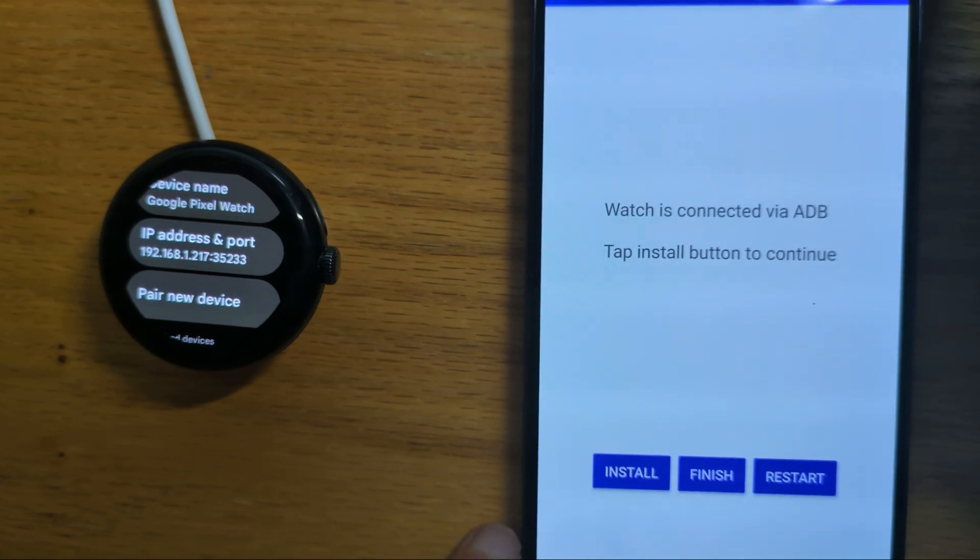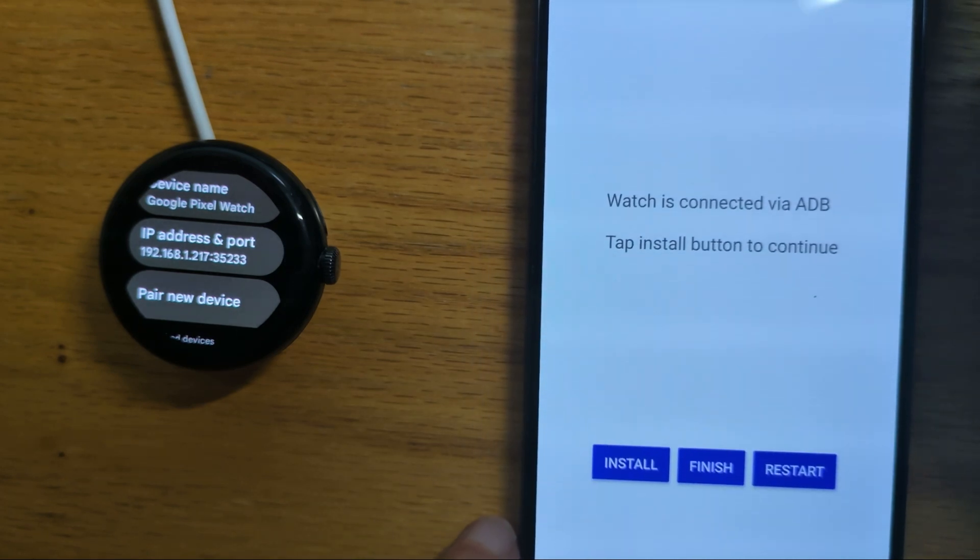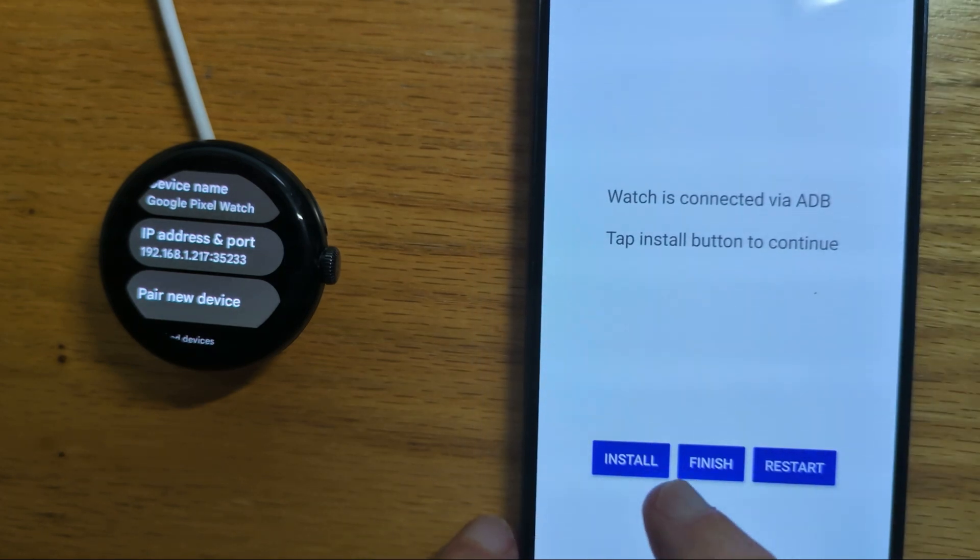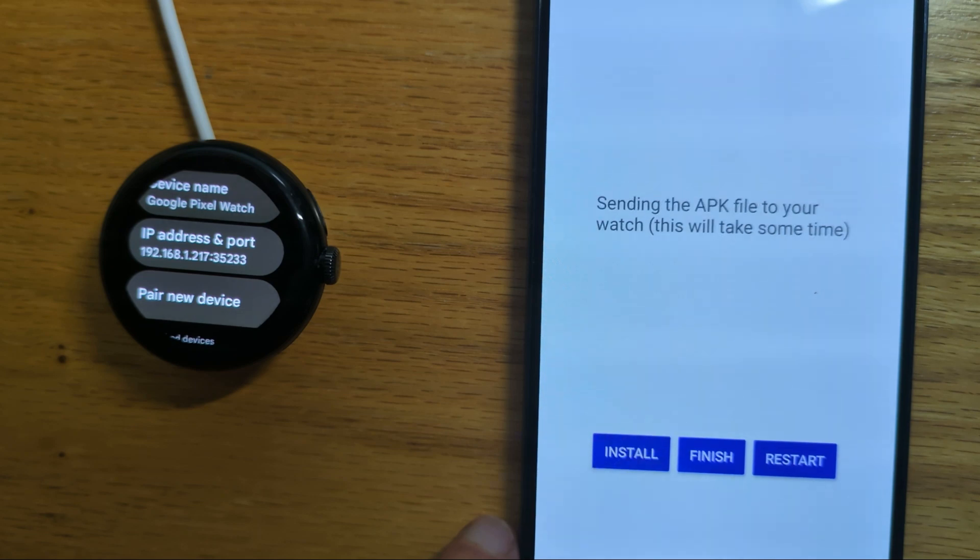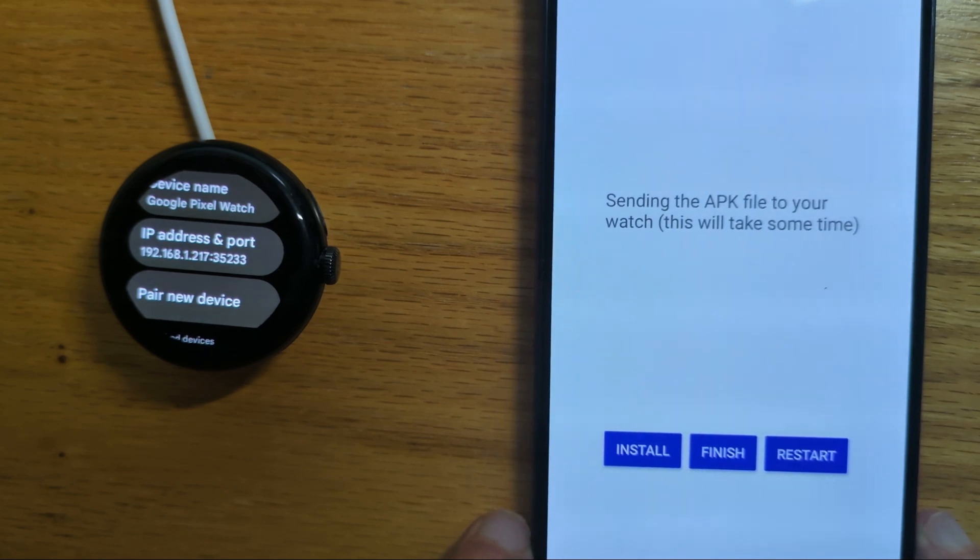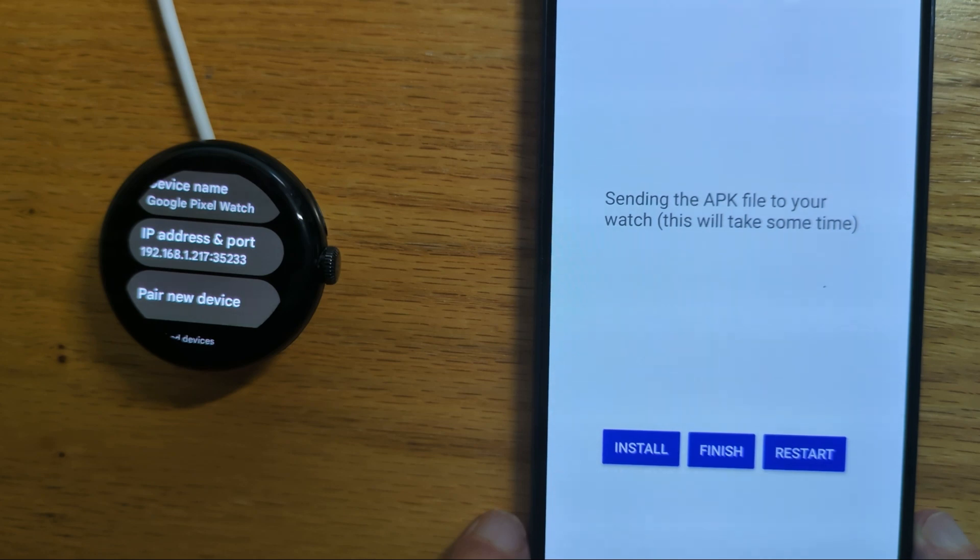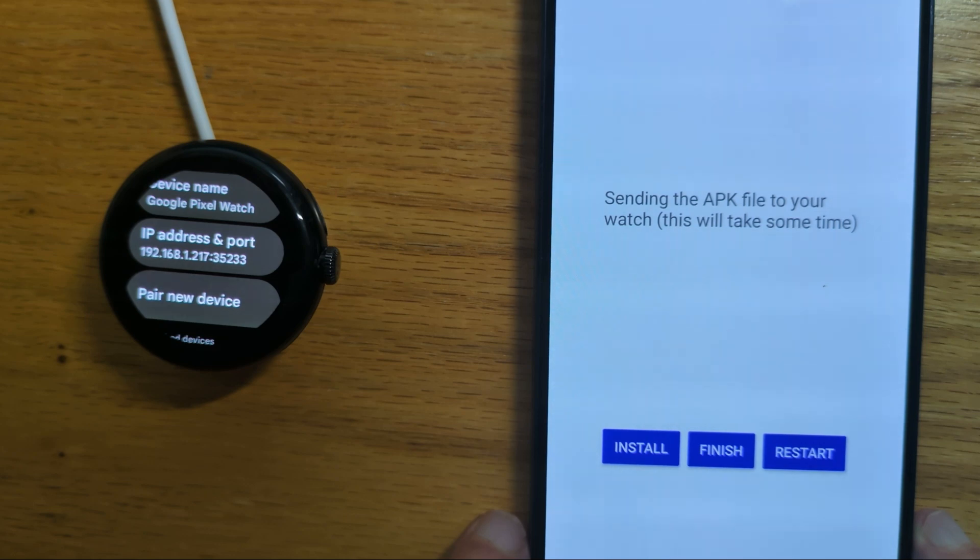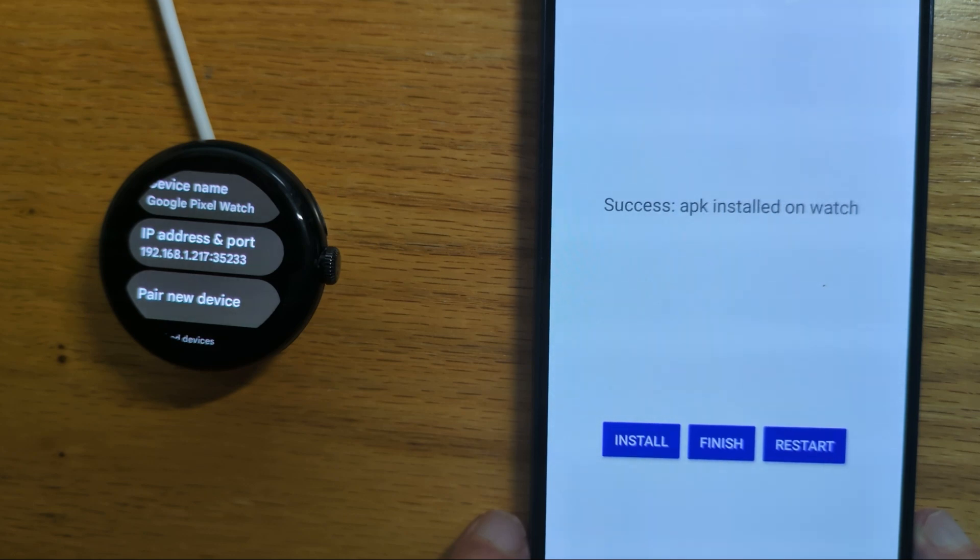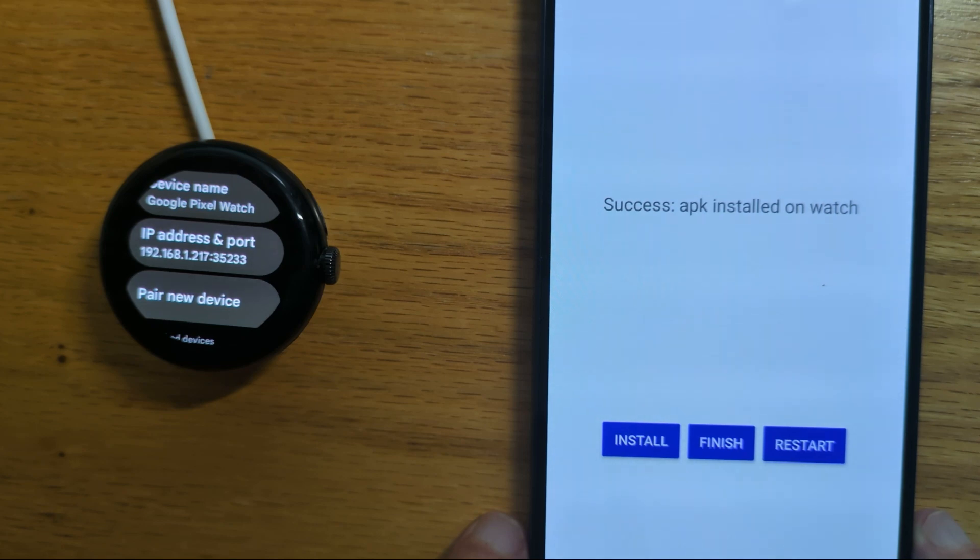We're now connected via ADB and we get an install option. So let's just do that. Sending the APK file from the phone to the watch should take just a few seconds. And success, APK file installed on the watch.